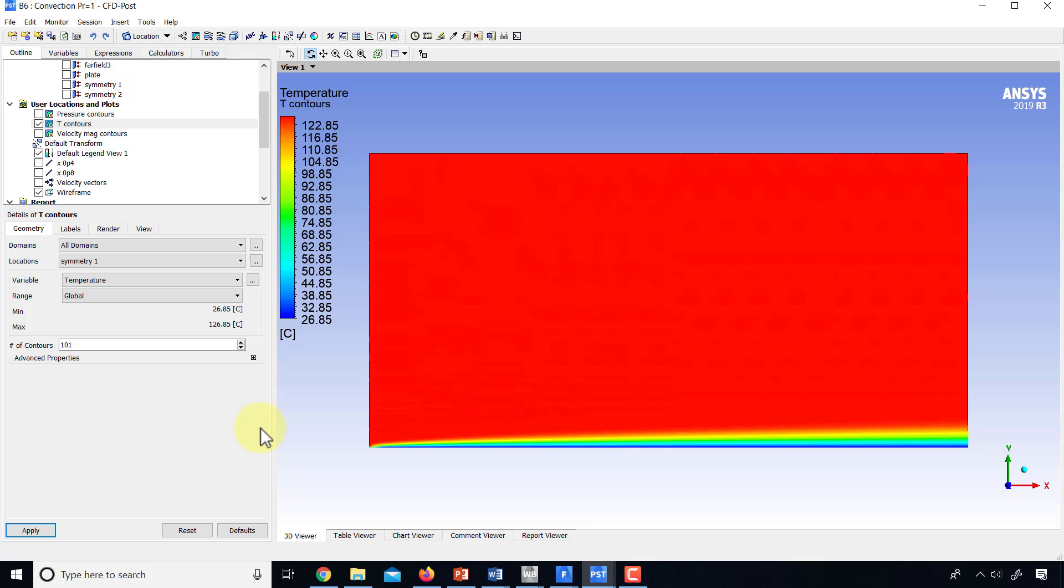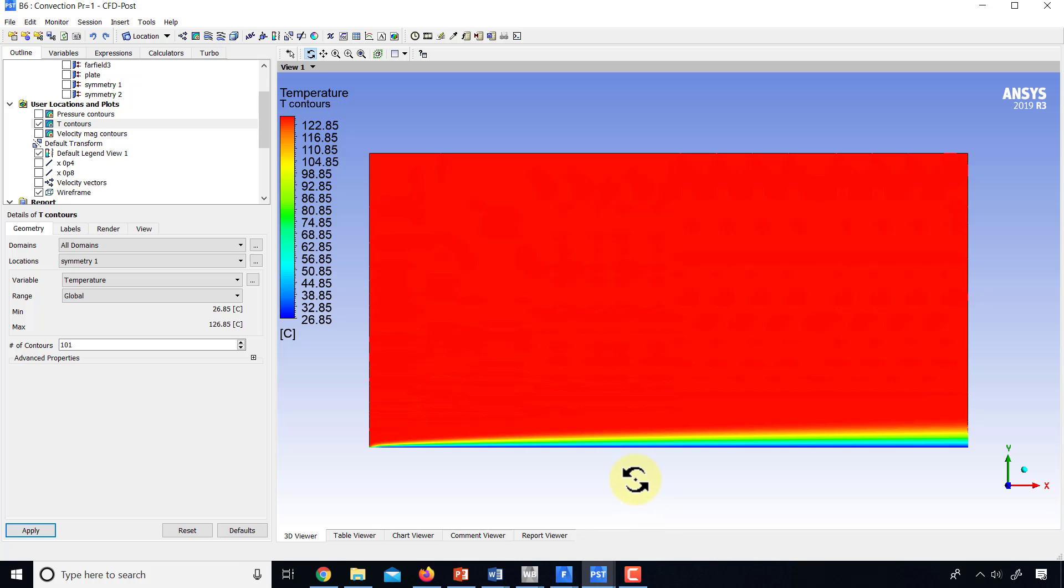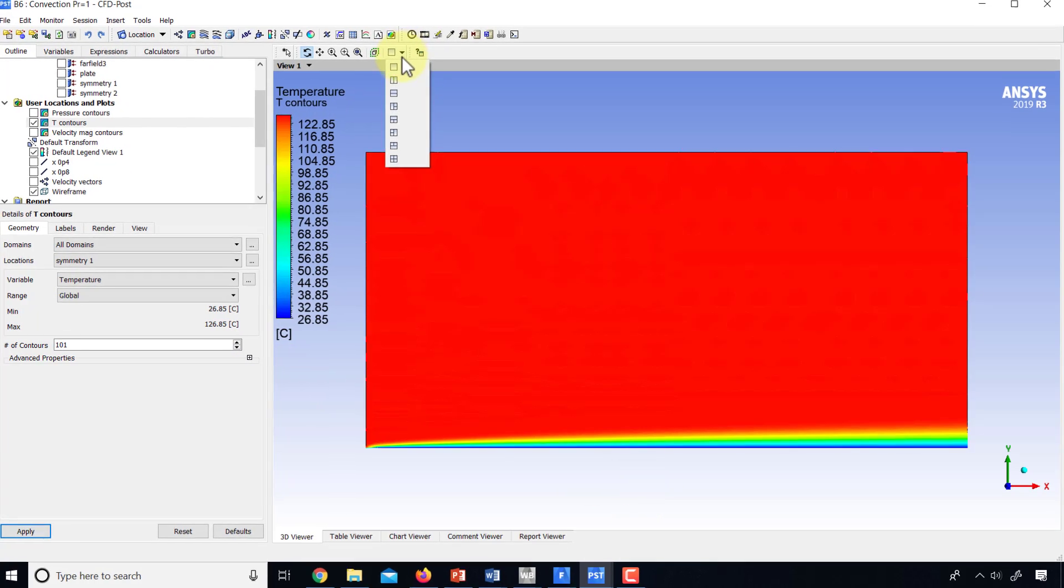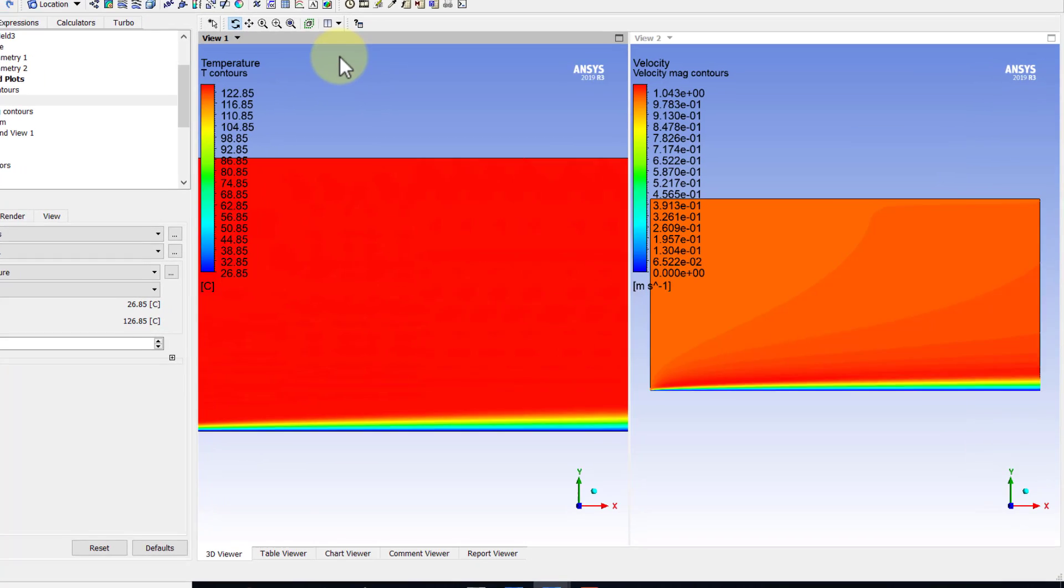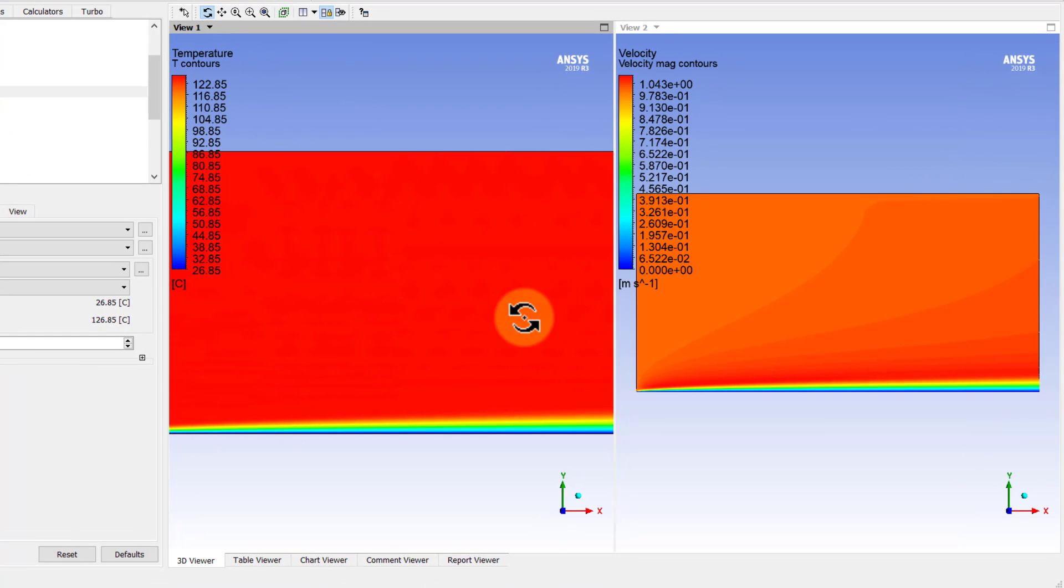And if I look at the boundary layer thickness, I would like to compare the thermal boundary layer thickness to the velocity boundary layer thickness. So I will go to two panes.